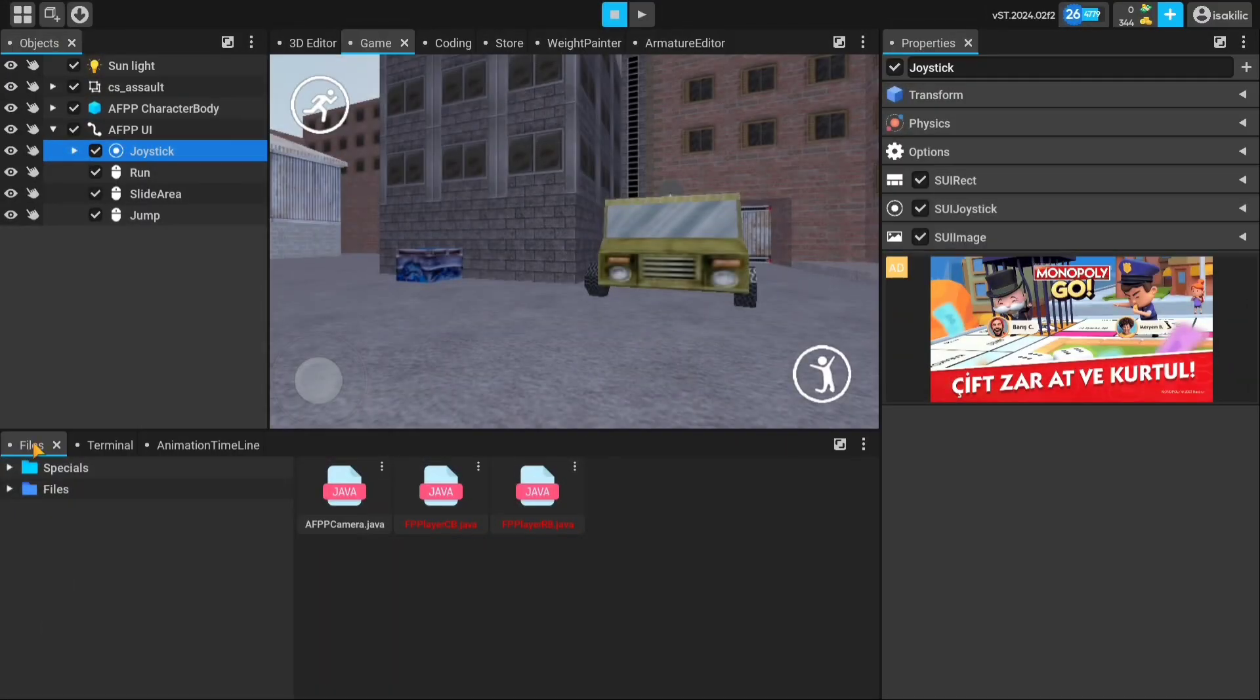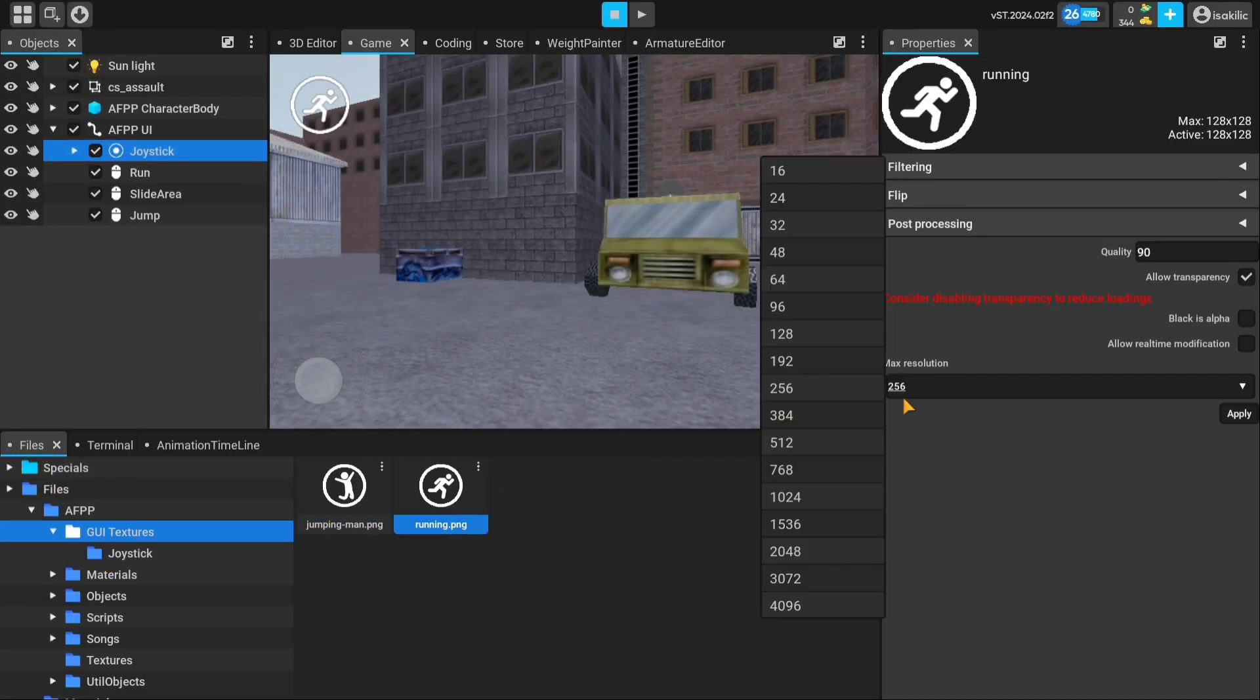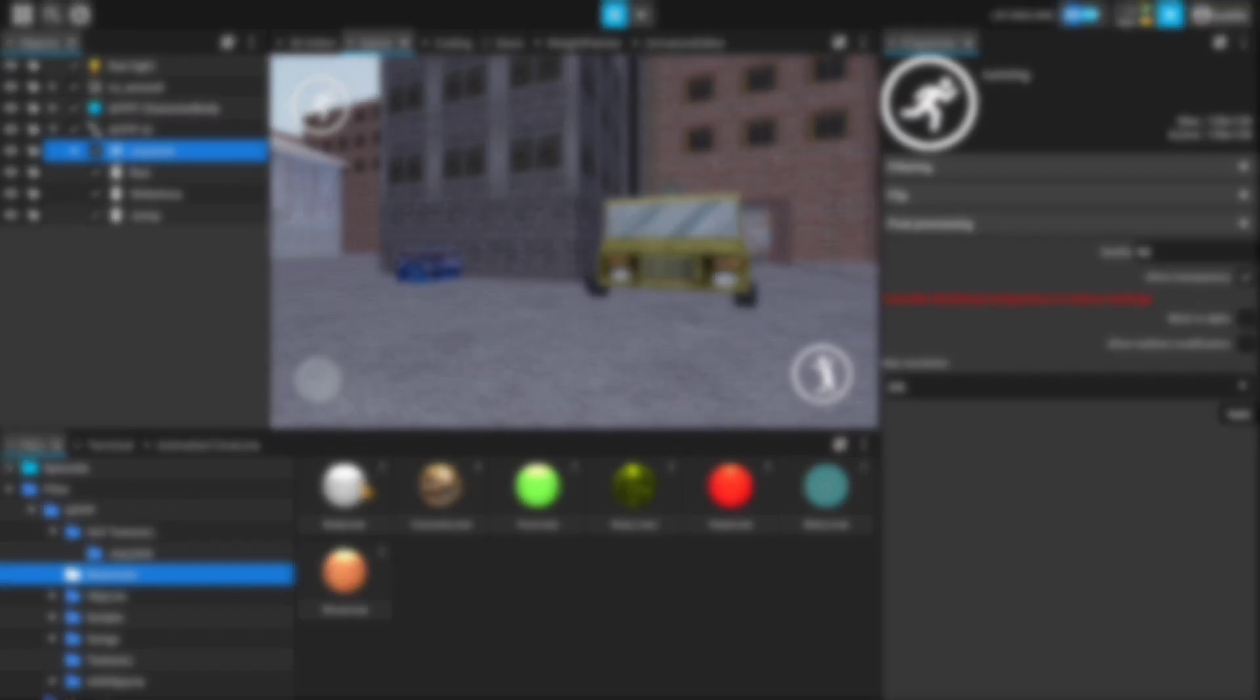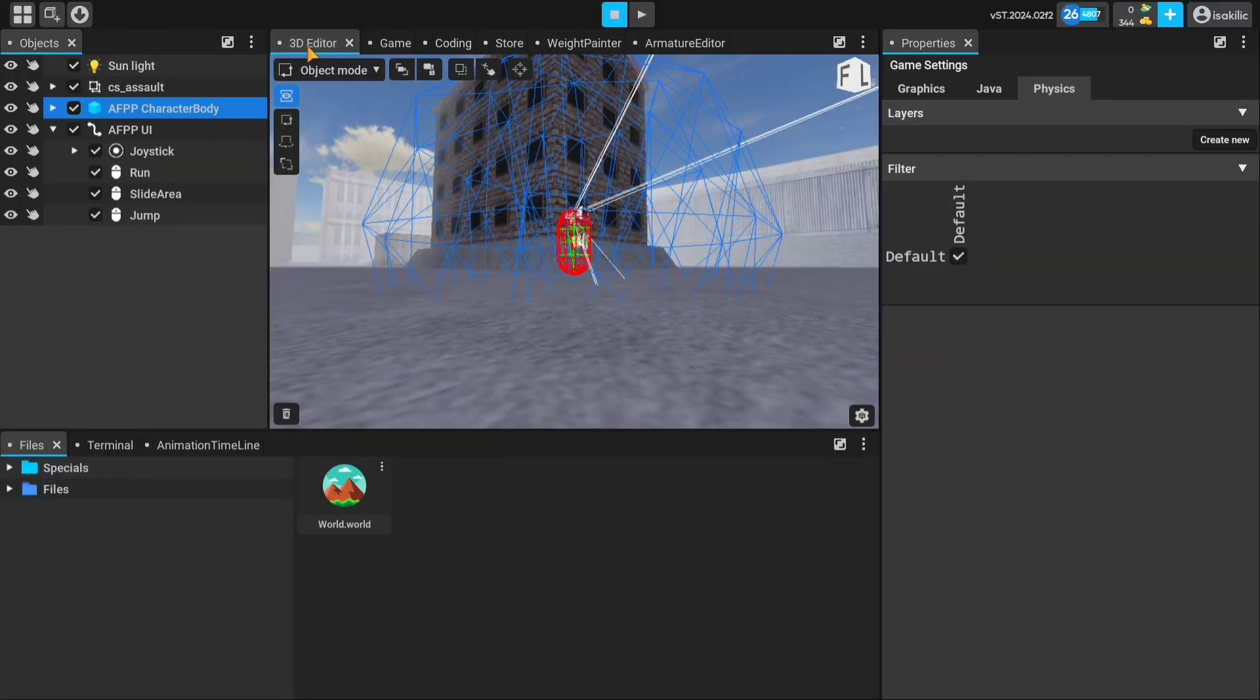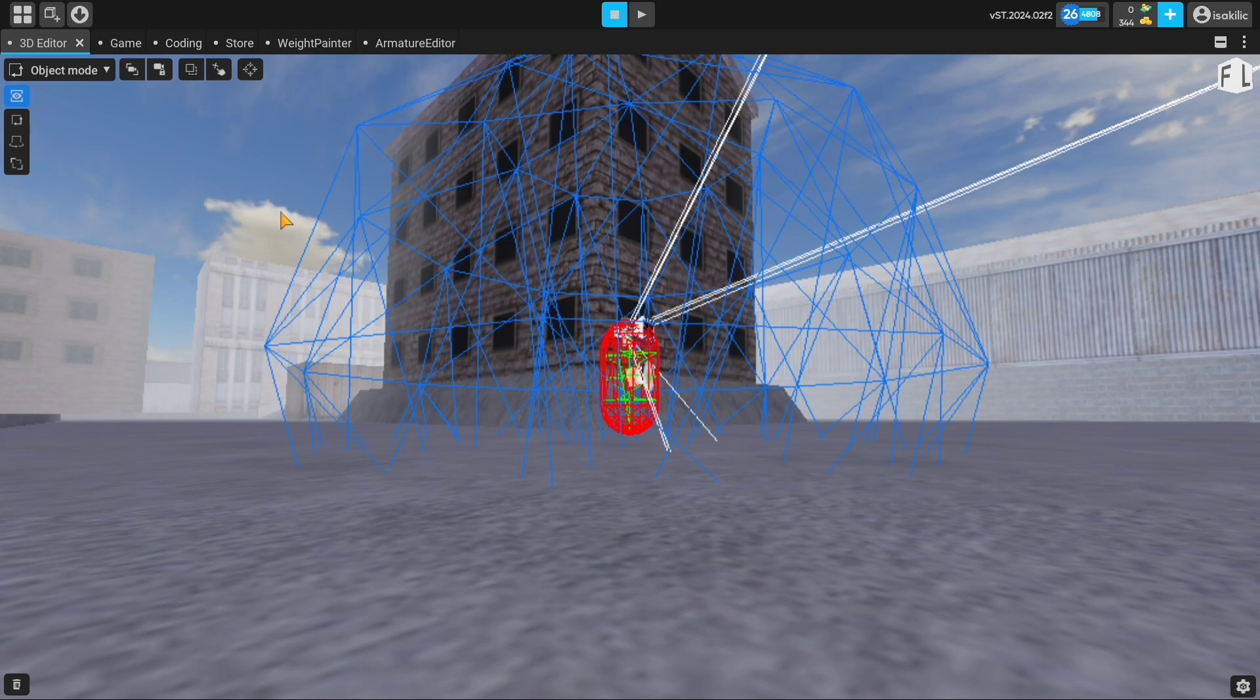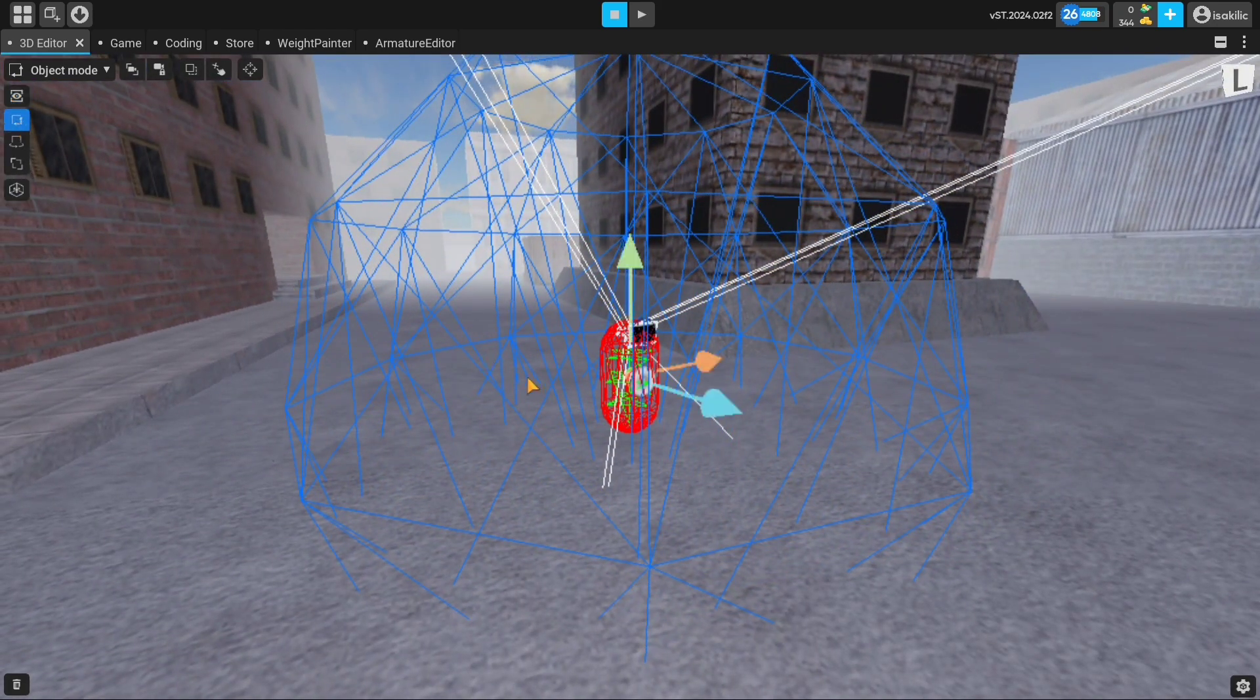The files panel at the bottom is where you can check the game files. The 3D editor panel in the middle is where you can make edits to the world.